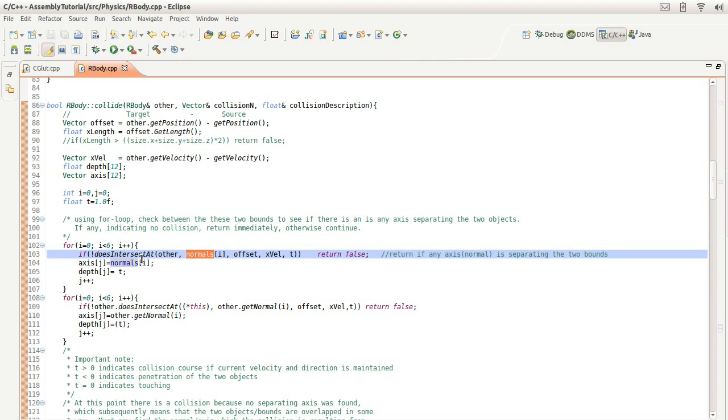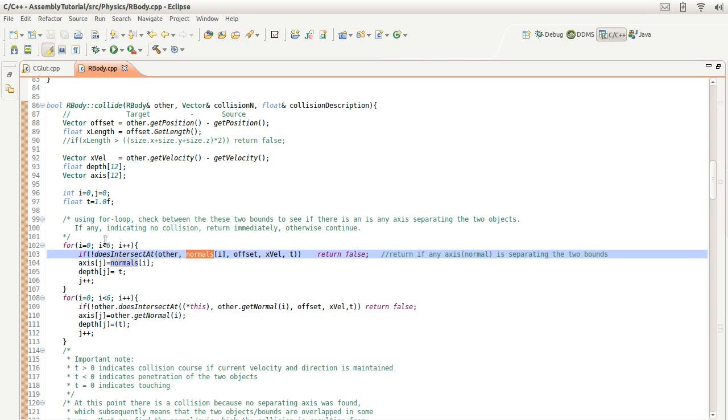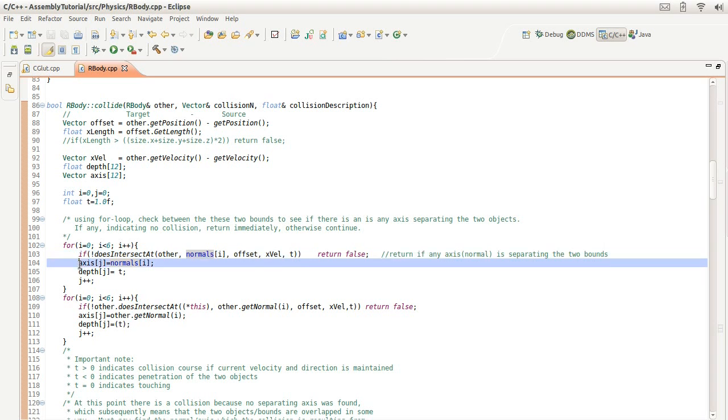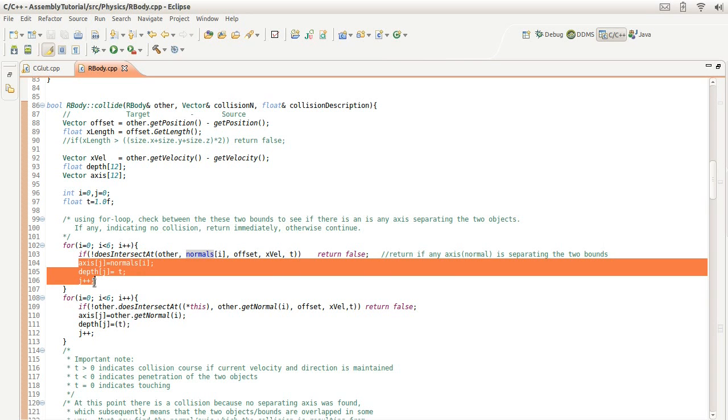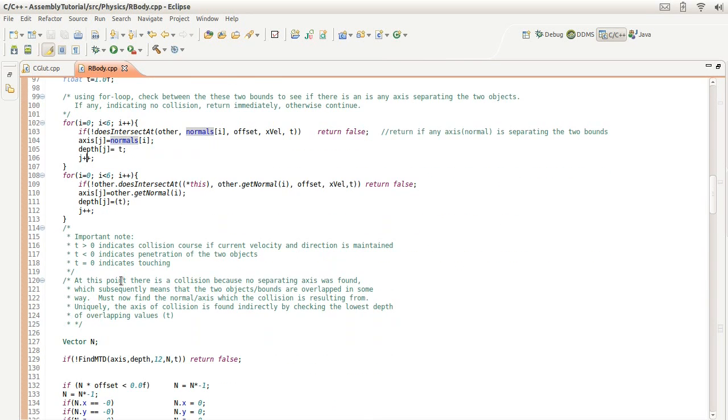If there is one, then we return and say that there wasn't any collision. But if there isn't, then we just keep going and keep going and keep going, and we store all the axes to which there is a collision by. The same thing we do for the second object.